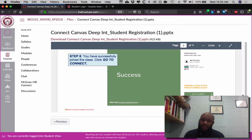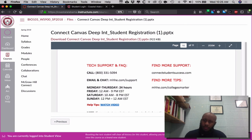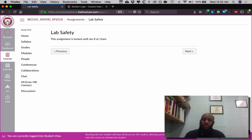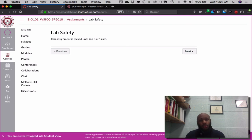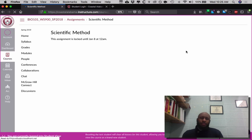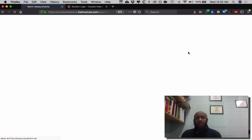You have success and now you can connect directly here via Canvas. Next, I'll take you to your very first lab, which is lab safety. It is currently locked, but when it is unlocked you may click through directly to access each of the labs. I'm going to click through to the next lab, which should be the scientific method, and then finally metric measurement.